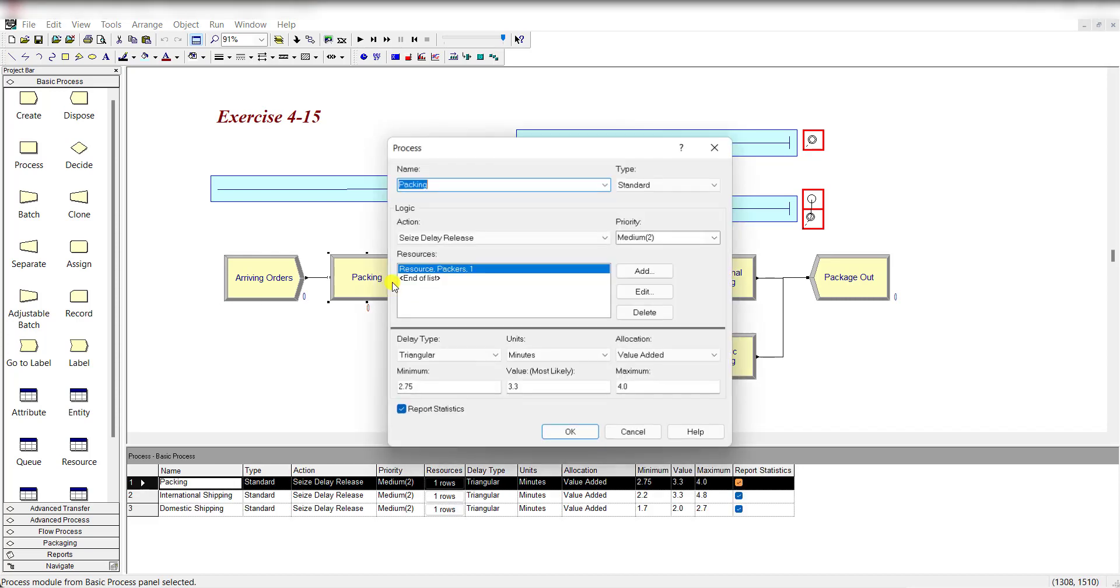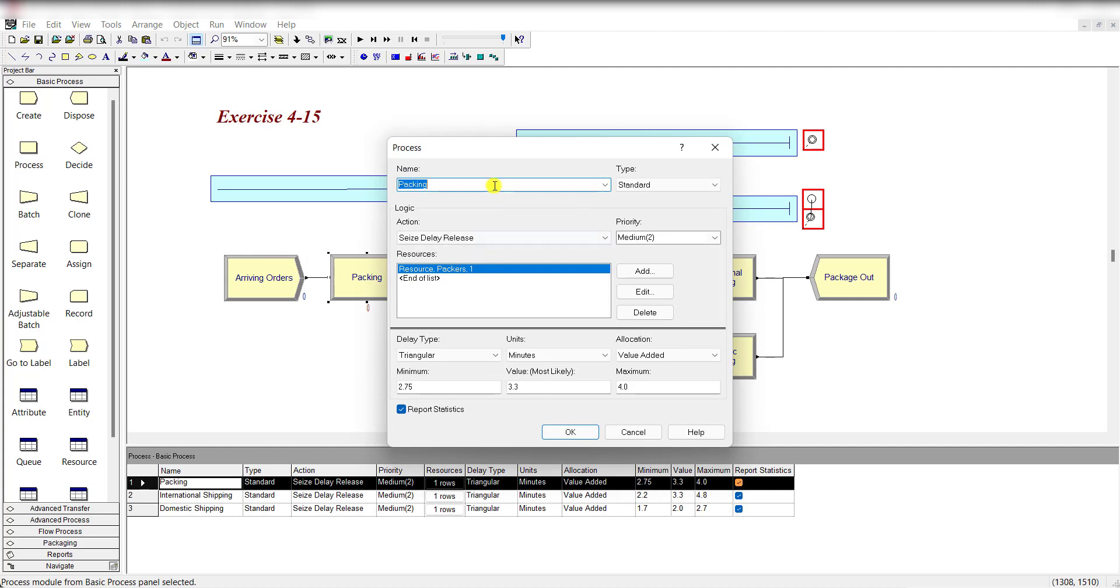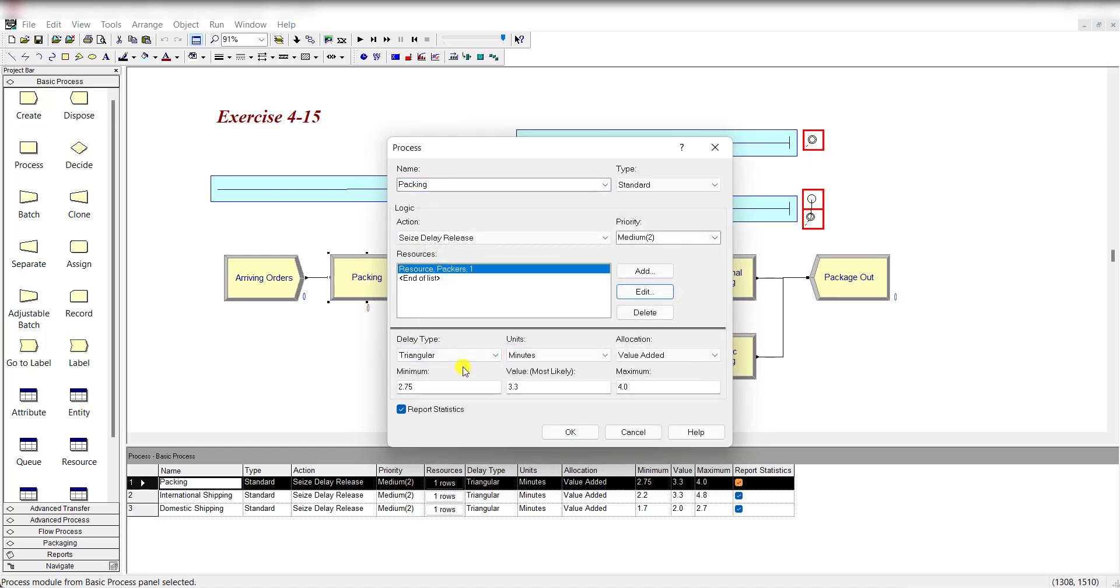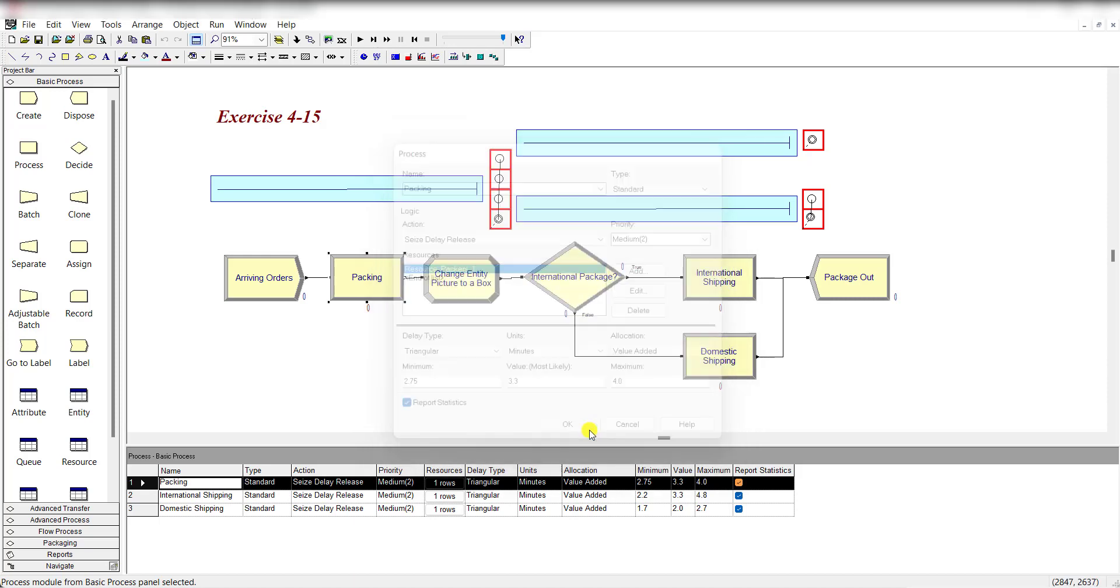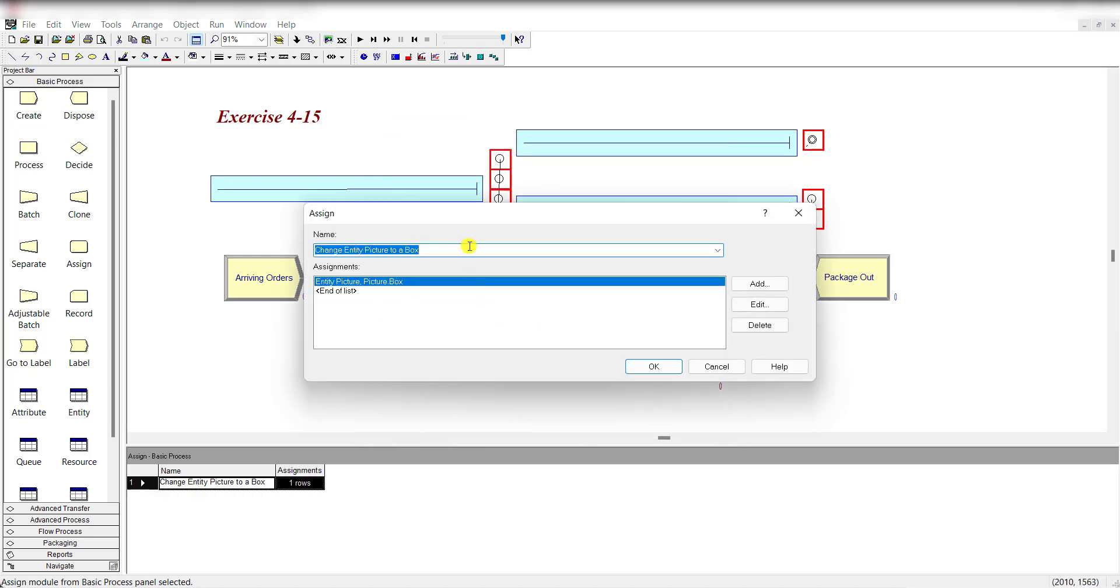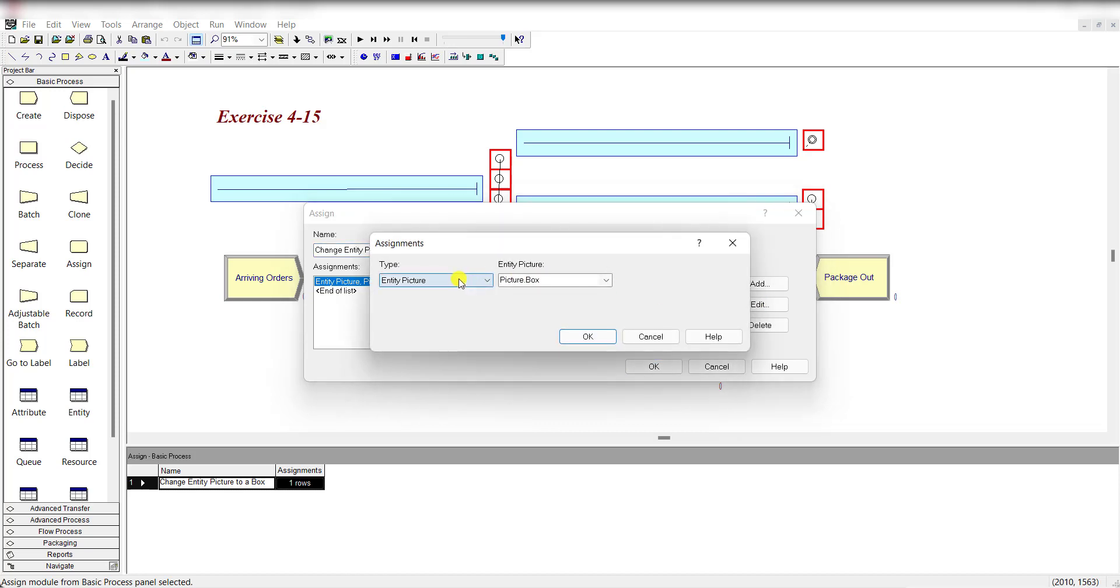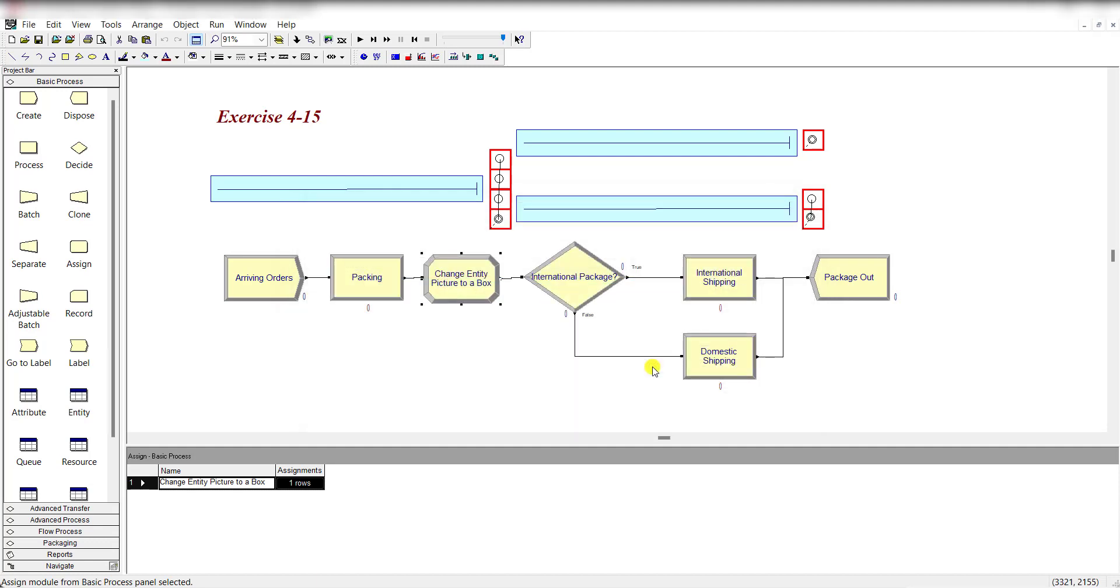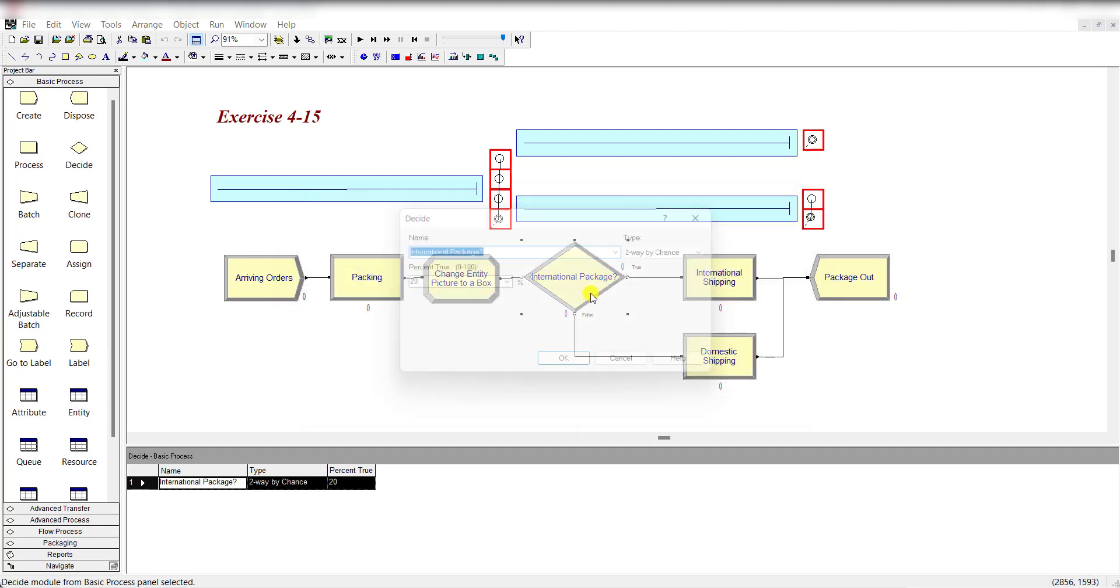Then add a process module and the action is seize delay release. The resource is packers and it is triangular distributed with its parameter values. Then add a sign module and change the entity picture to a box. Add the type entity picture, that is picture.box, click okay.